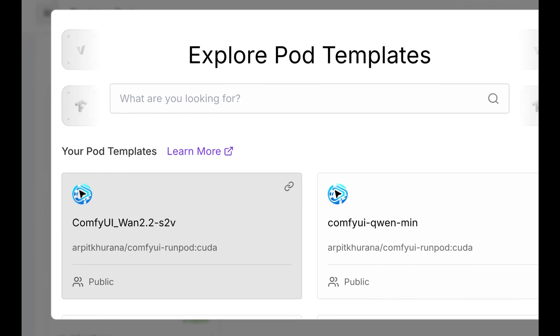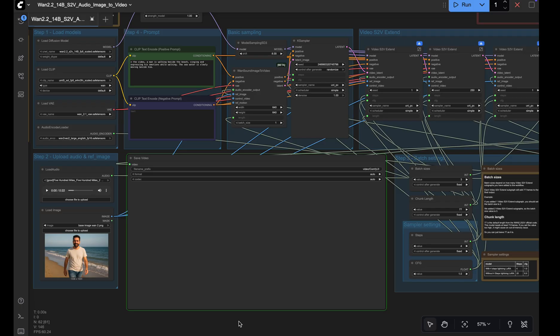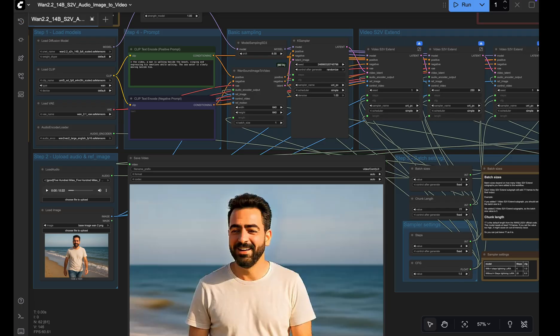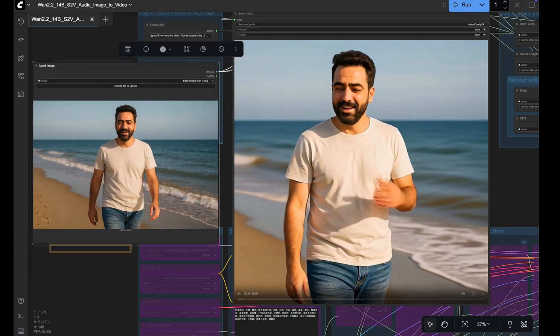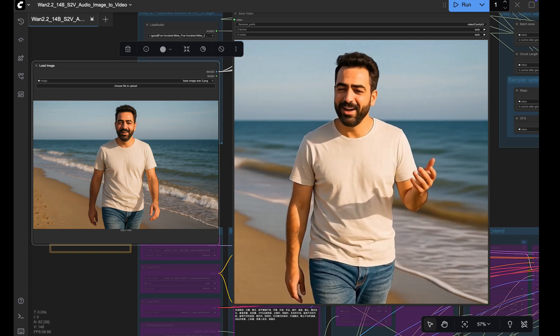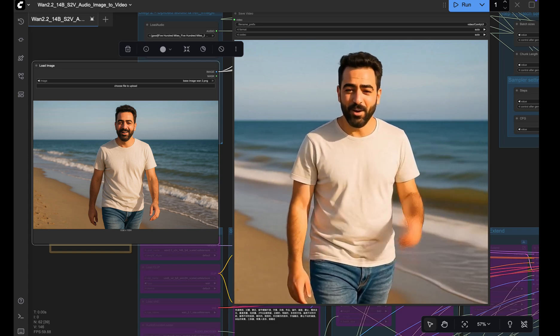In a minute, I'll share a plug and play RunPod template so you can run it in the cloud, avoid the install grind and start creating in minutes. I'll put everything in the description.